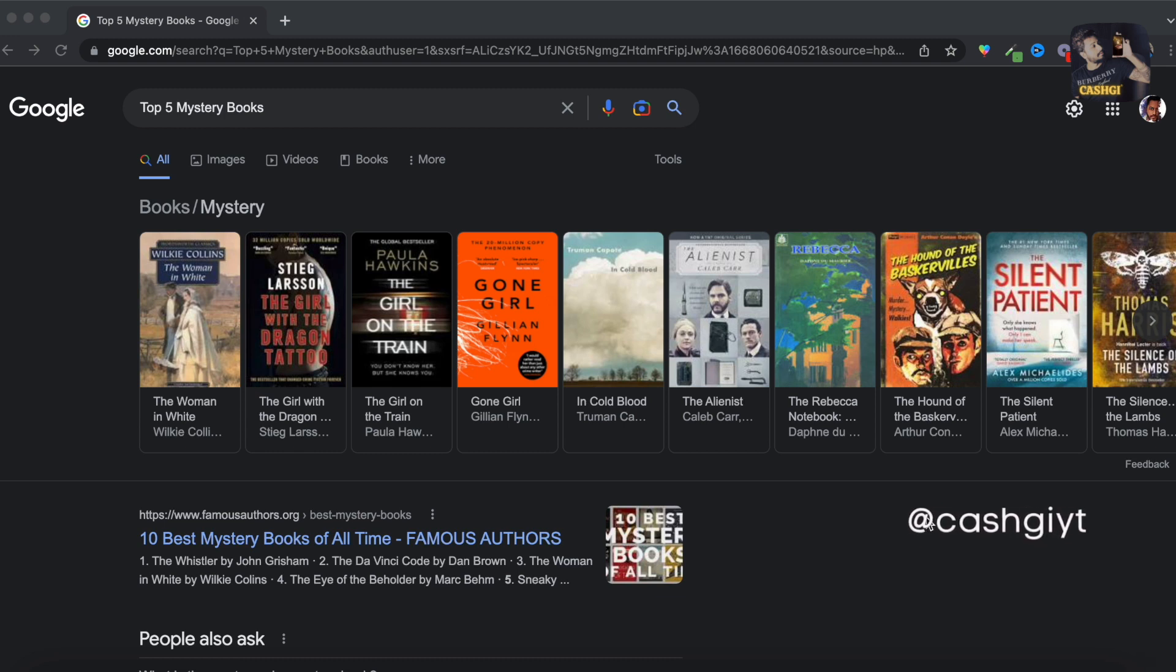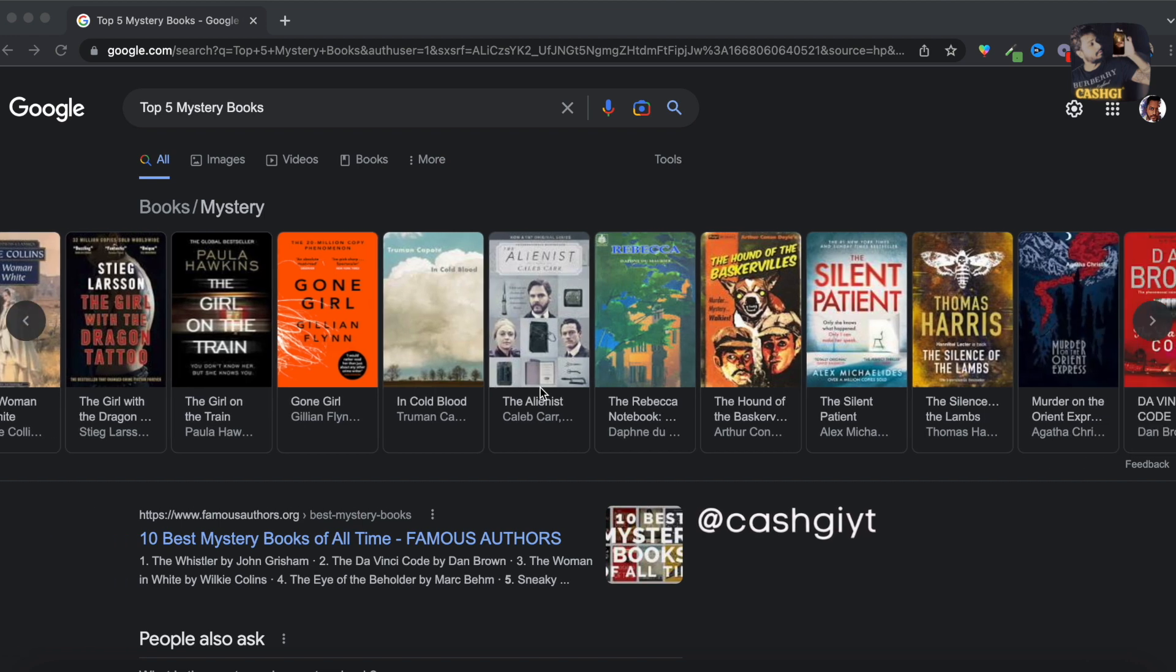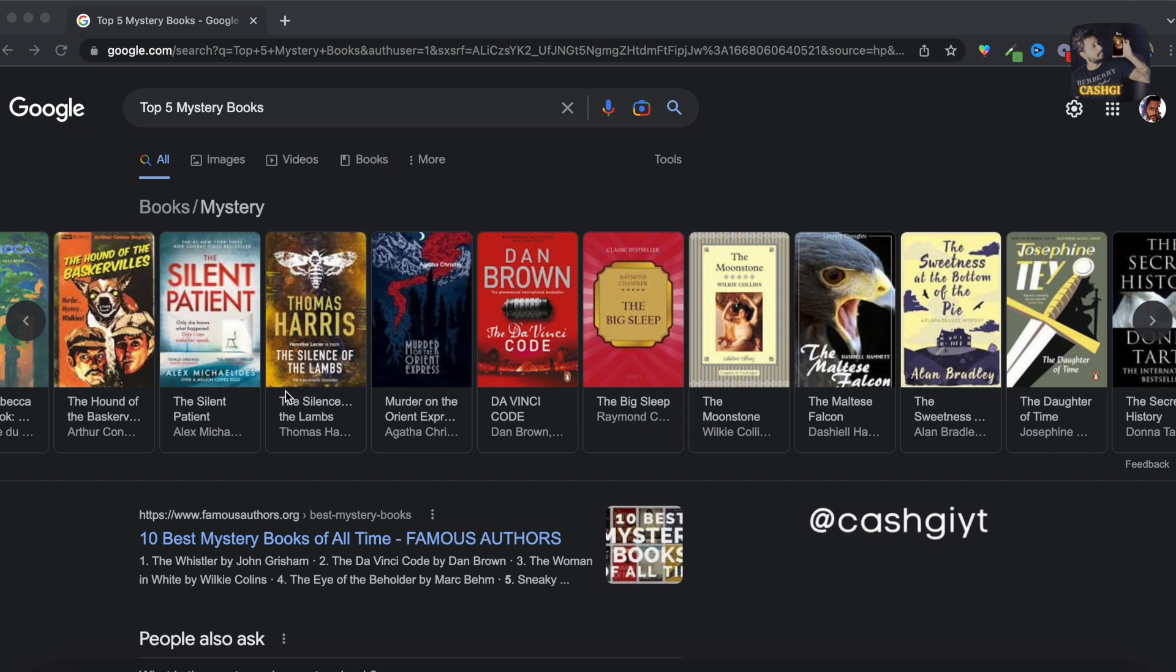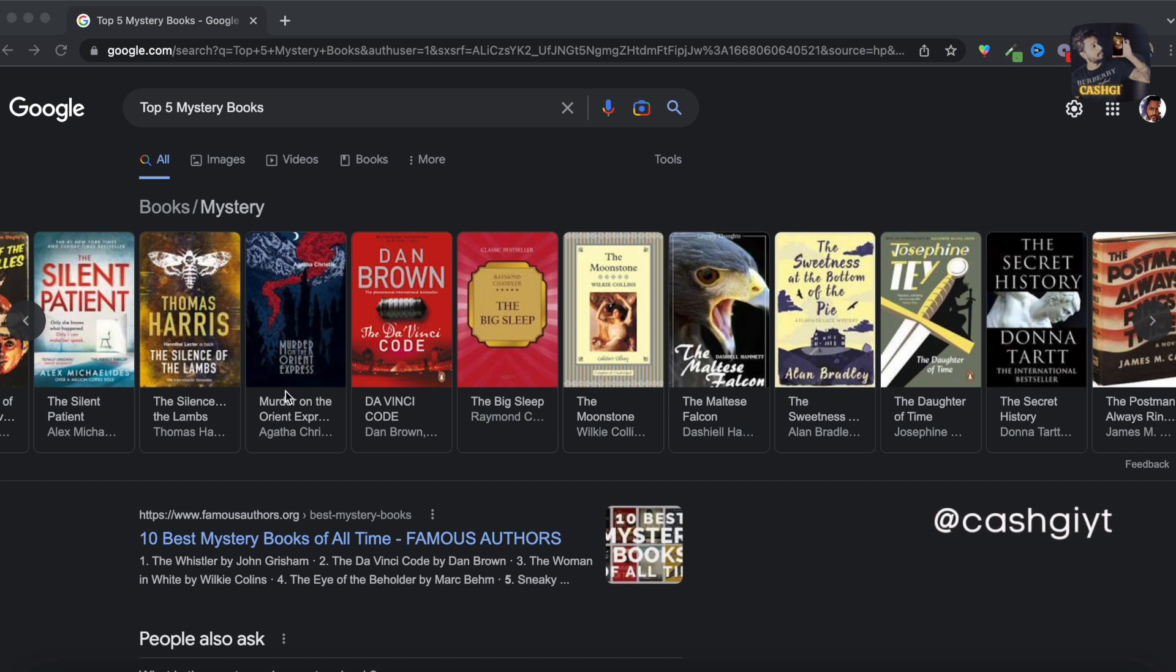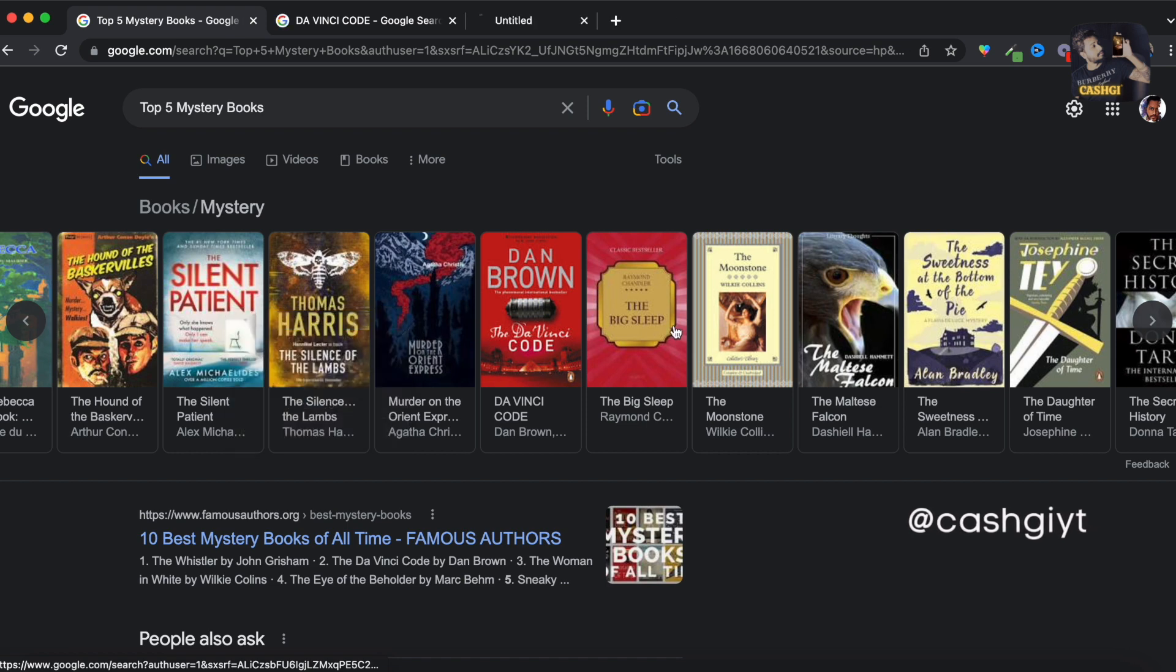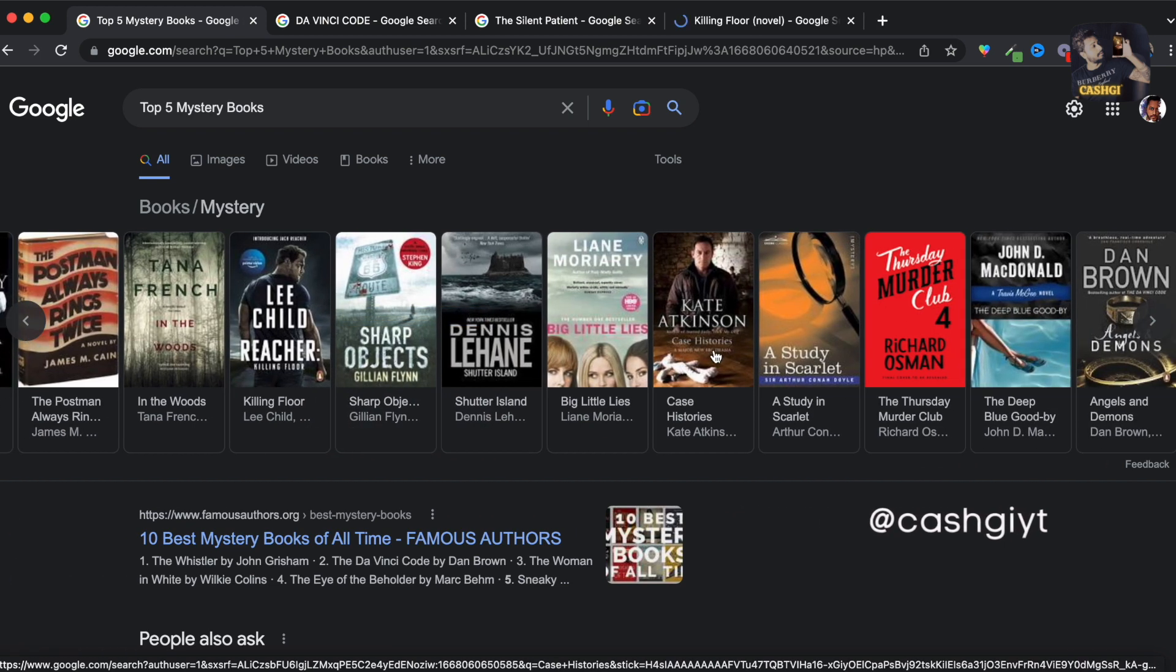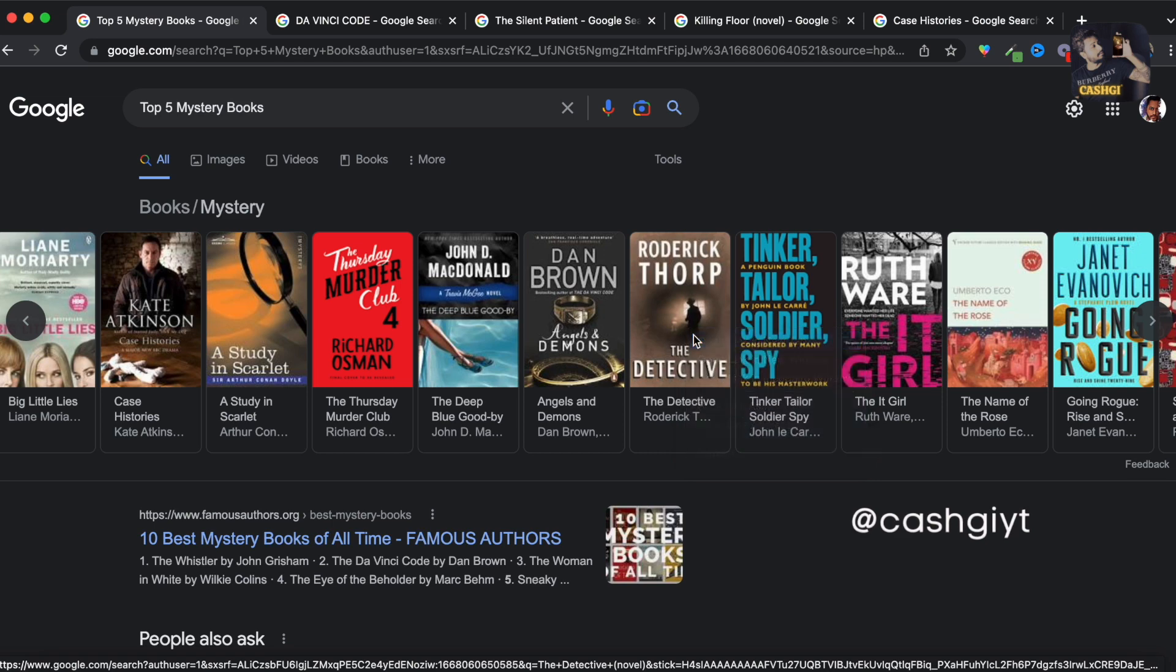So I searched on Google for the top 5 mystery books and here are a few of the top rated mystery books in the world. You have the Da Vinci Code, the Silent Patient and there are a few top rated mystery books here so you should make a list of 5 mystery books if you are going for top 5 mystery books. So let's open them in new tabs, I'll go with the Silent Patient, the Child, Reacher, Kate Atkinson and Roderick.